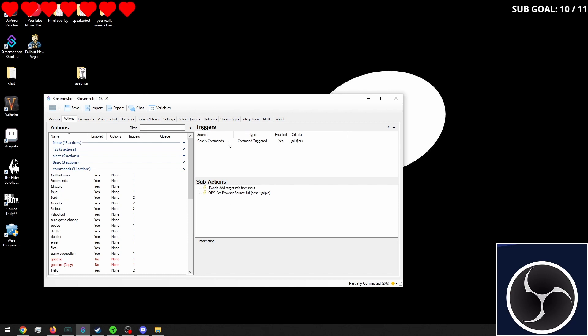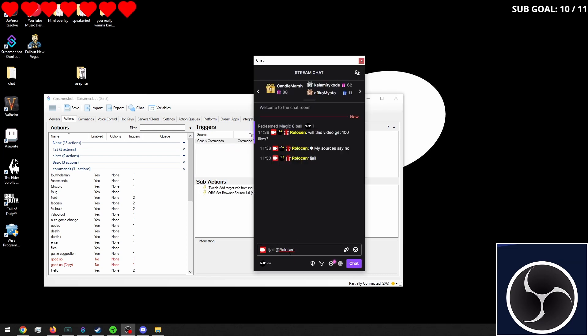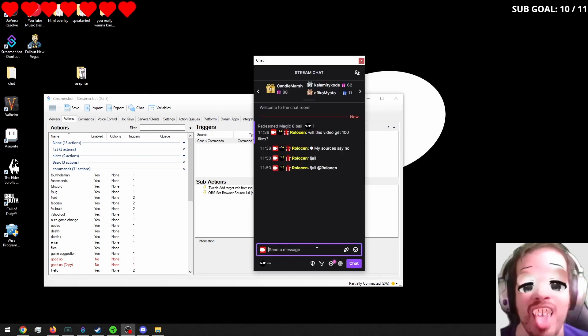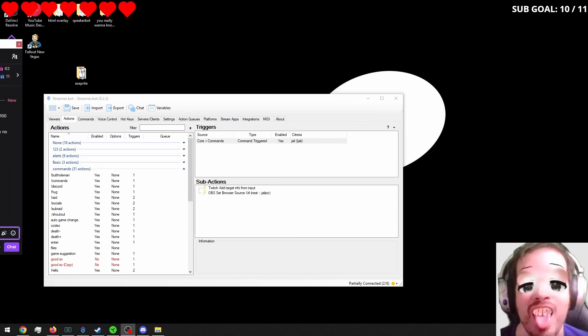And then when we test this, it should change the profile picture. All right. Let me put this back.